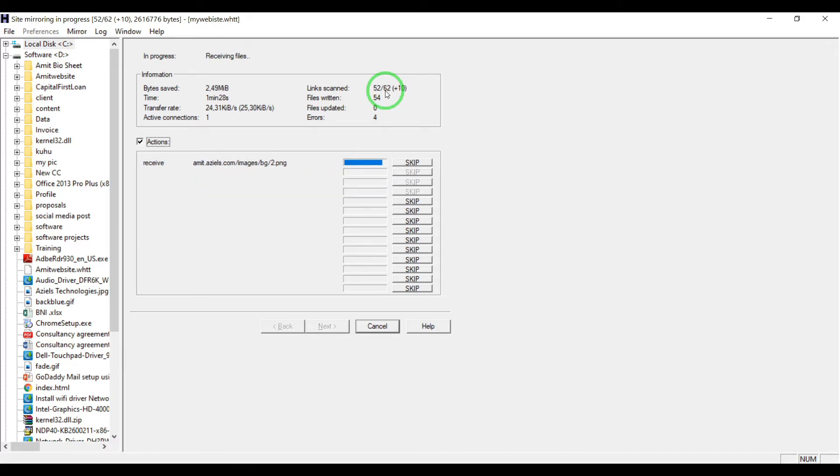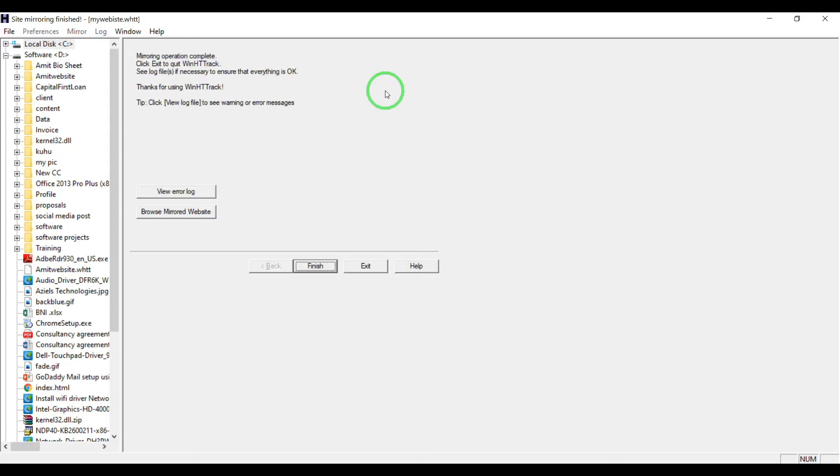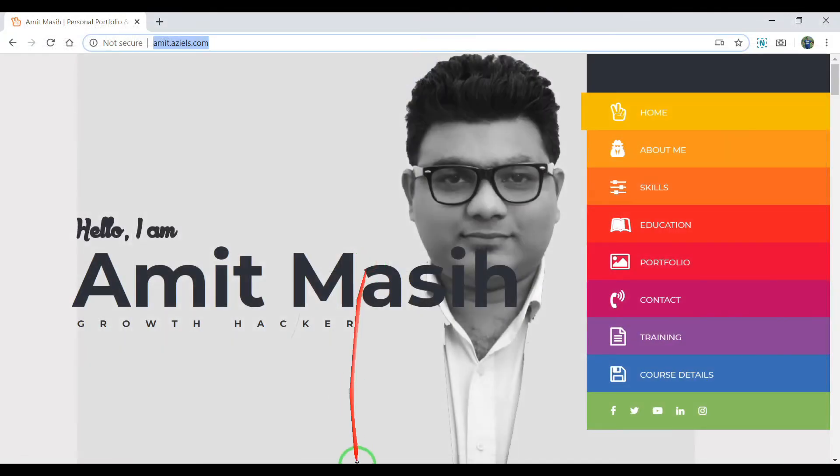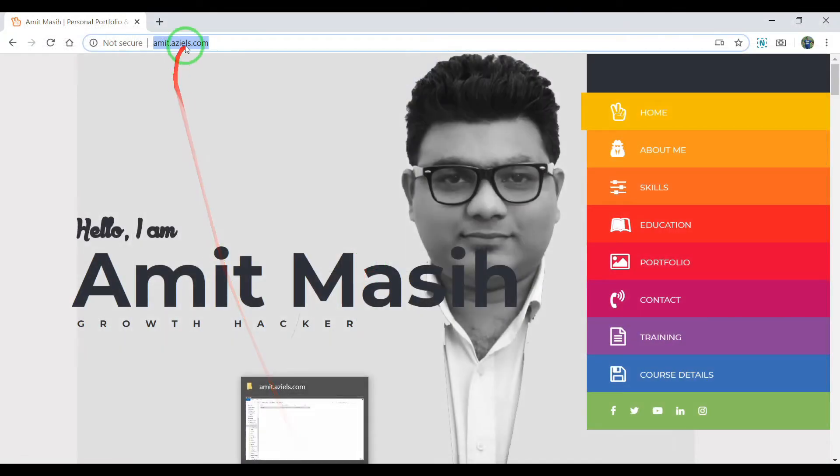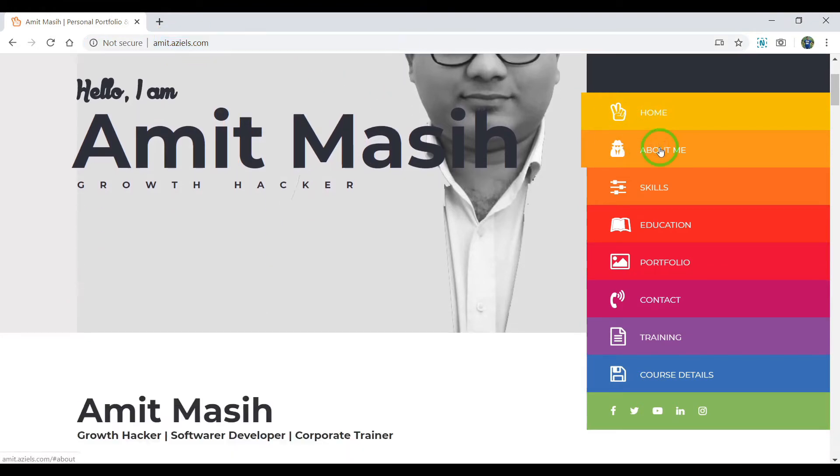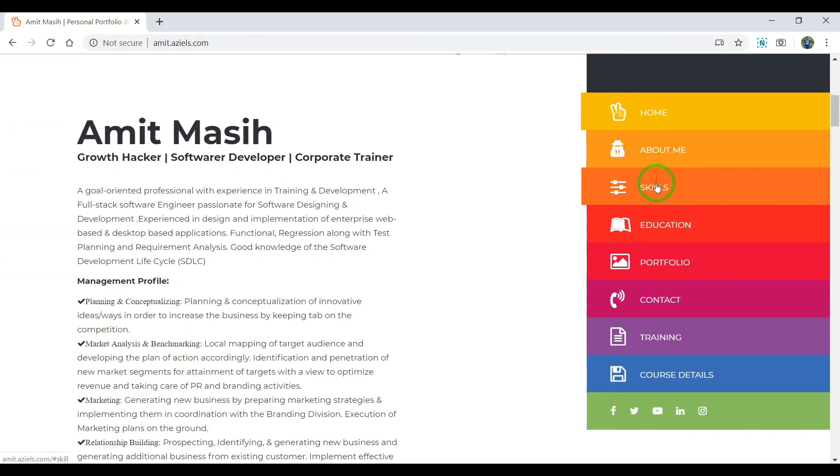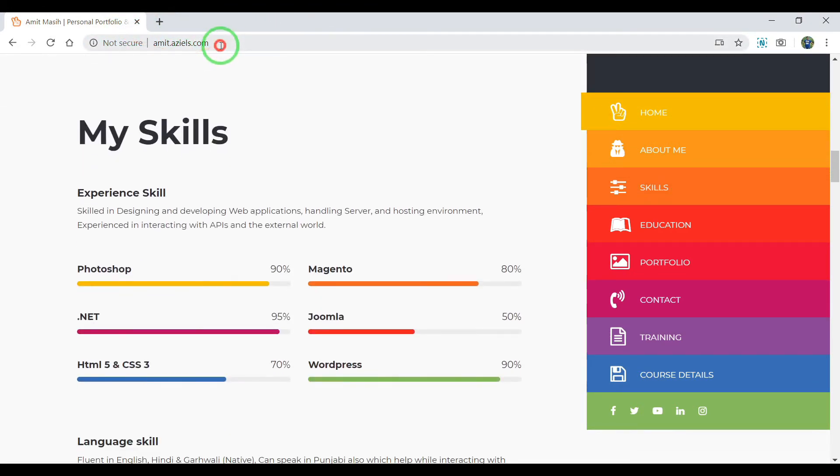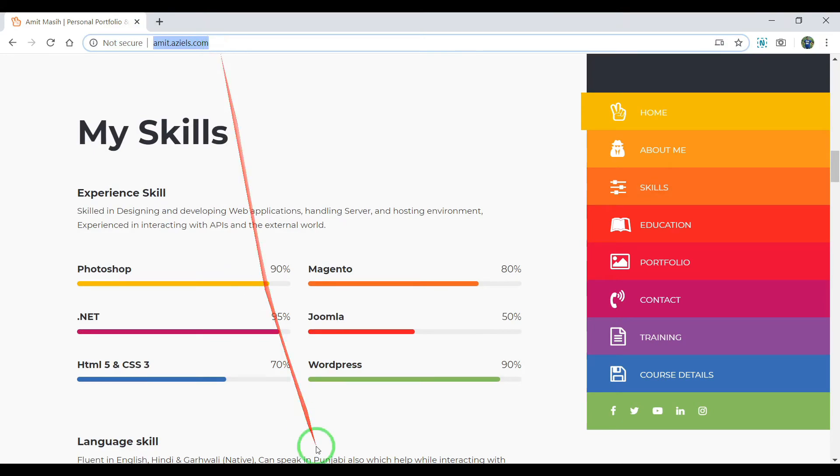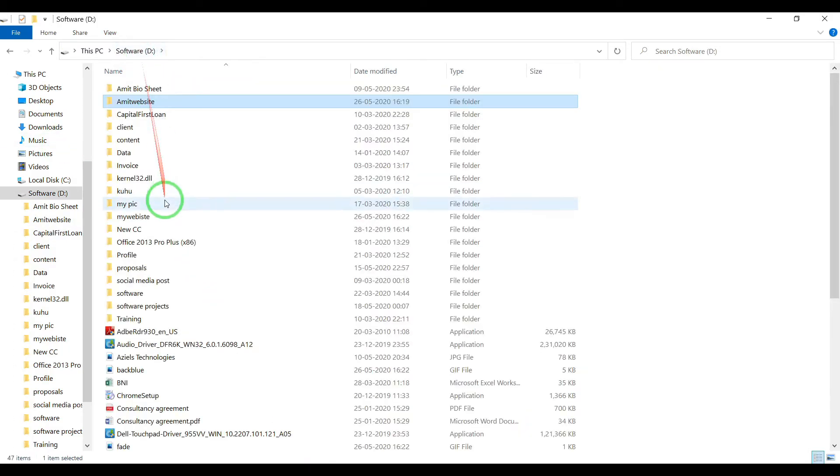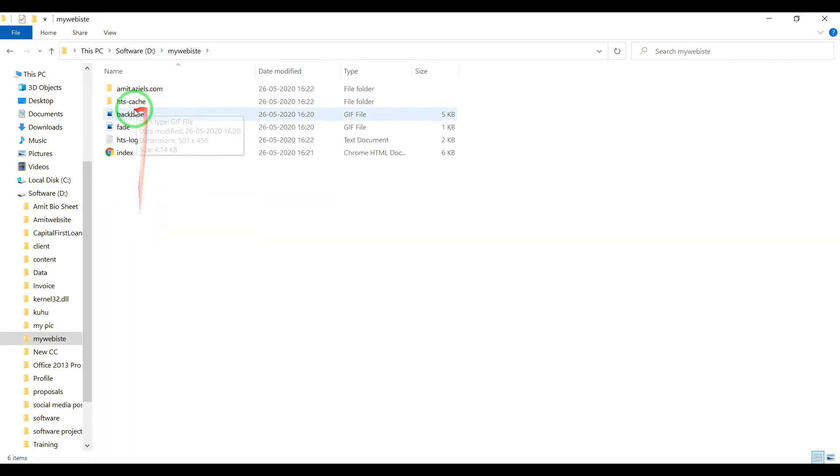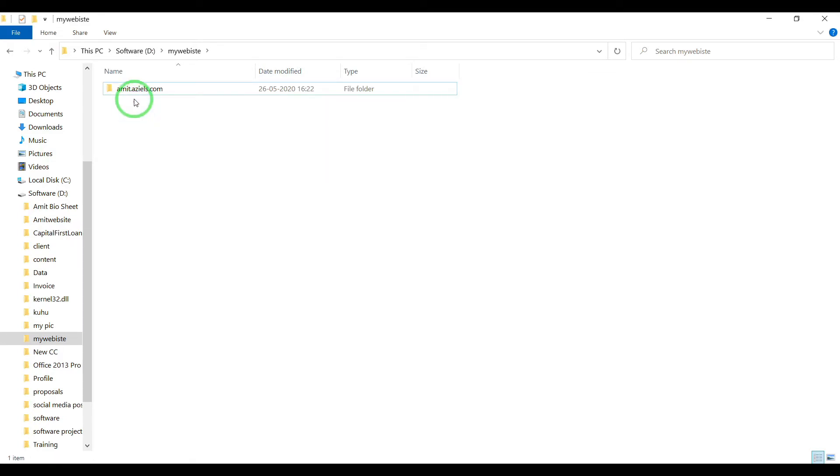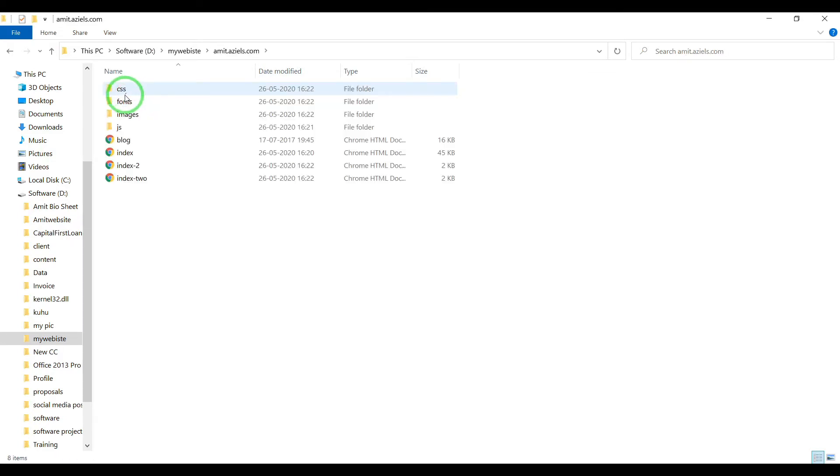It has downloaded already. I'm going to finish it. You can see this is amit.azels.com. Now I want to show you in my D drive, there's my website folder. You can see cache files - you don't need to delete them. This is amit.azels inside of that.